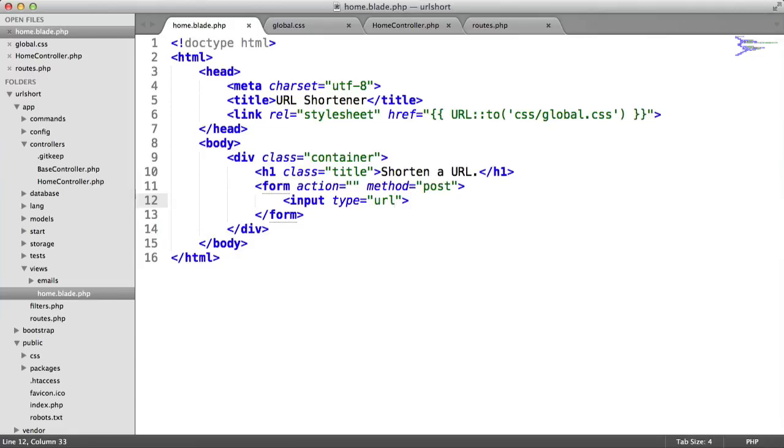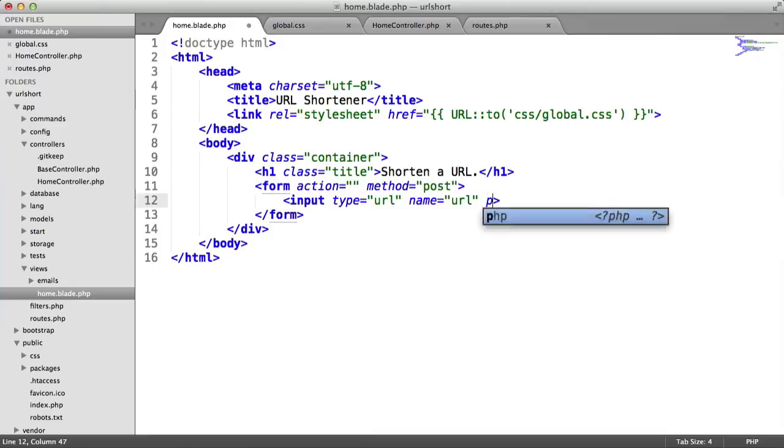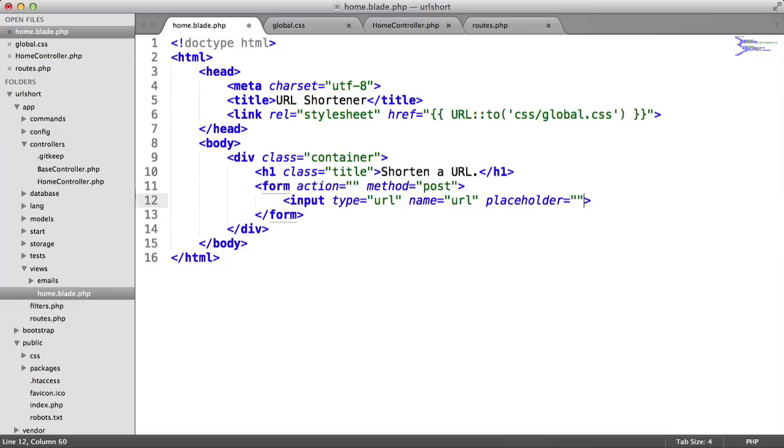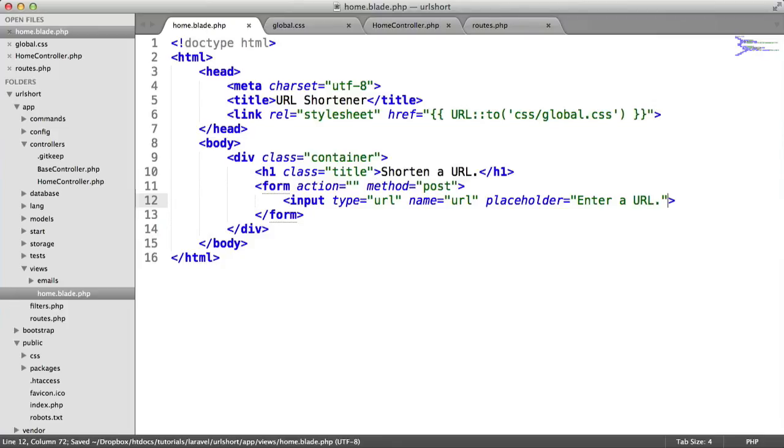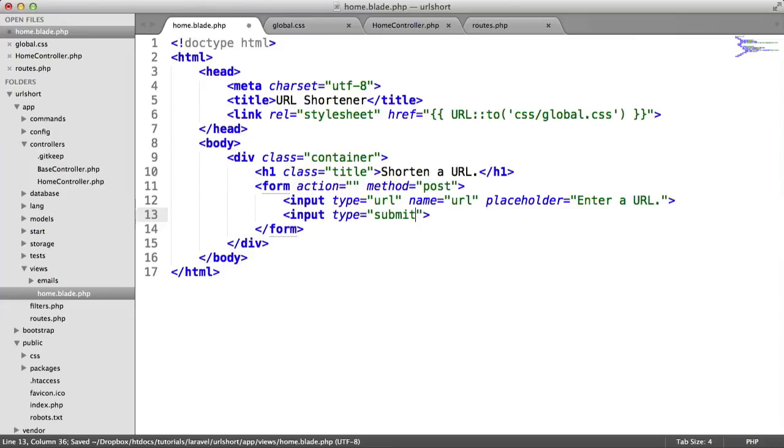We're also going to validate inside of Laravel. You should never rely on front-end validation. The name will be url—the key we'll use to pick this up. We'll use a placeholder that says enter a URL. This falls back to nothing on older browsers, so you may want a label, but for now we'll leave this since we're focused on back-end functionality. The type is submit for the submit button, and the value is shorten.